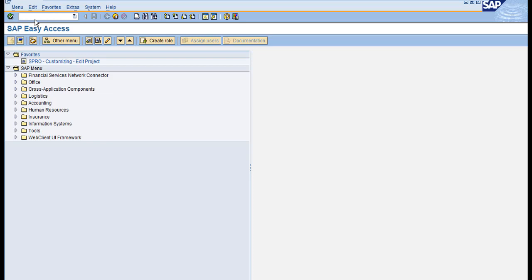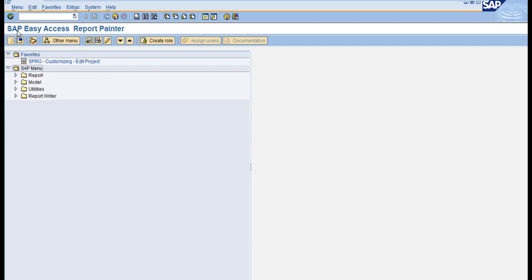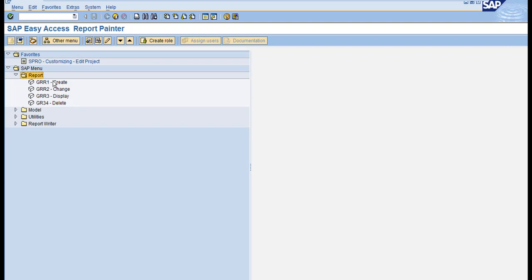In this session I am going to show you how to create a library. To log into the report painter transaction menu, you need to type FGRP. This is the common T-code for creating report painter reports or report writer reports. Now you can see the SAP Easy Access report painter screen.